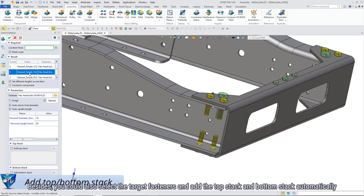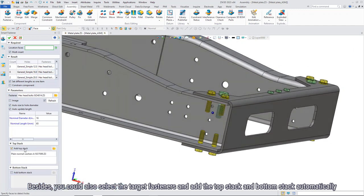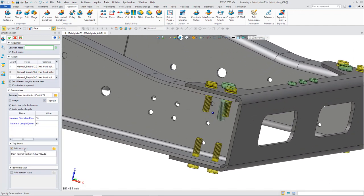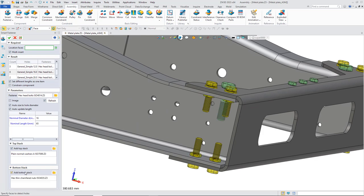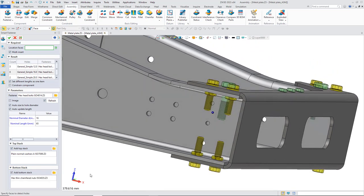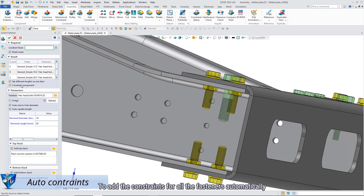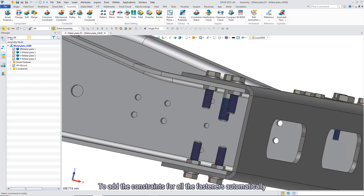Besides, you could also select the target fasteners and add the top stack and bottom stack automatically. Moreover, you could also check constraint component to add constraints for all the fasteners automatically.